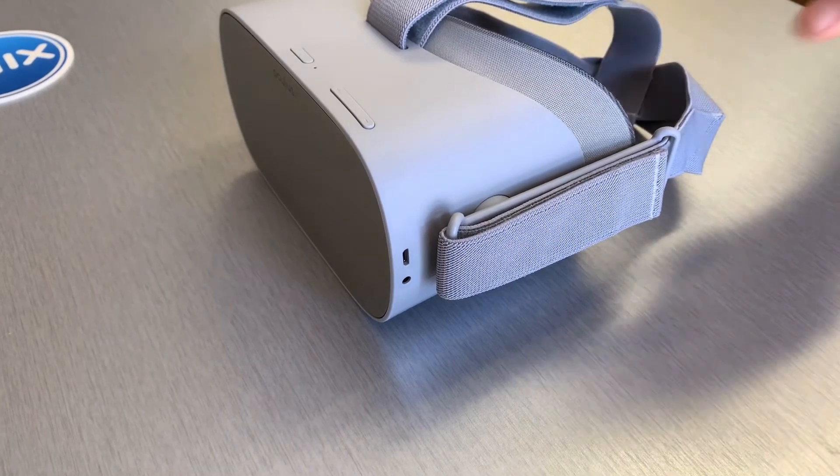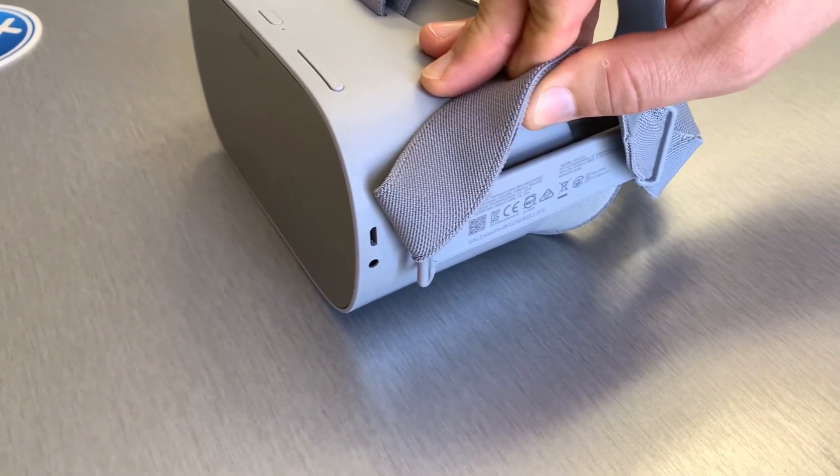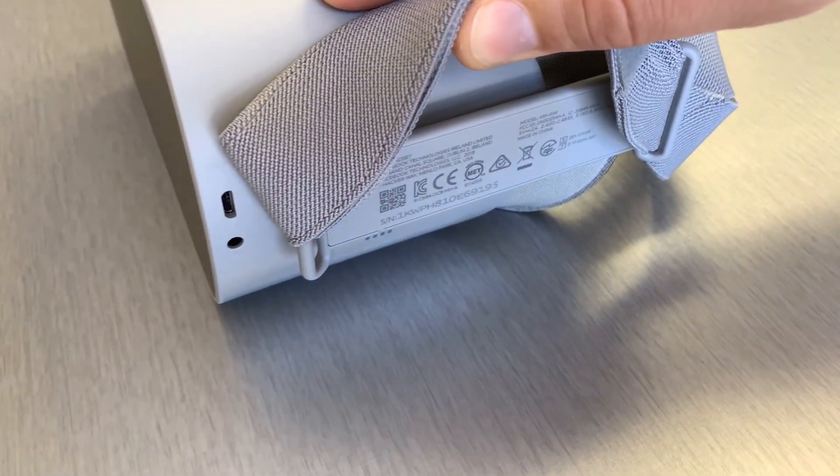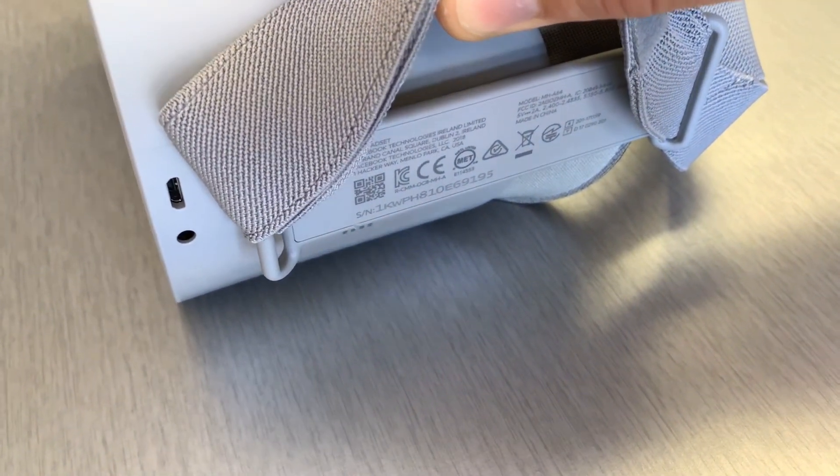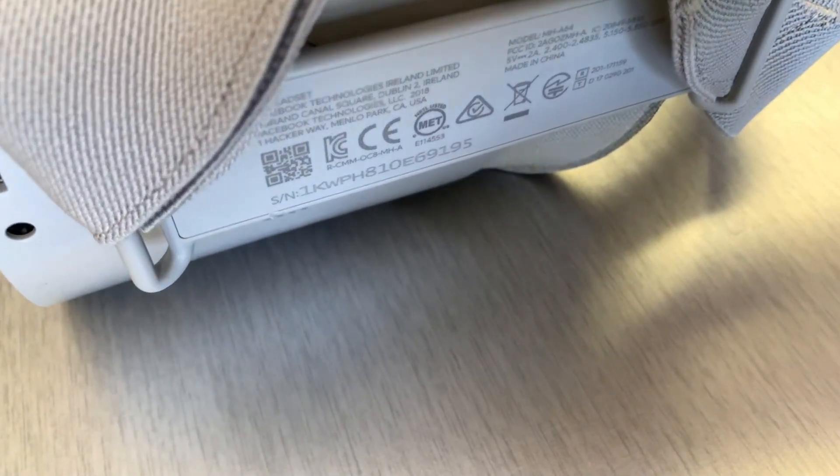You can find the serial number of your device by lifting the elastic head strap on the left side. The numbers will be shown underneath the strap.